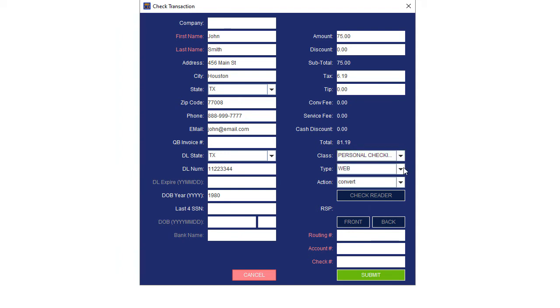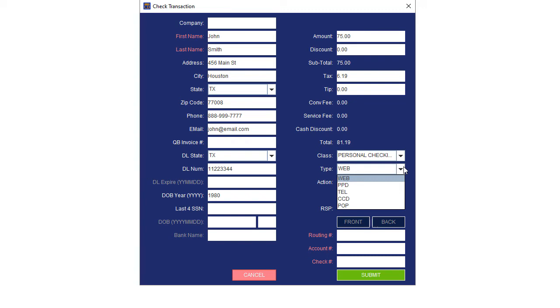Depending on your ACH account setup, you will only see options that are available for your account. The type is determined by how you received the check information. Web is only used when the payment authorization was originally obtained from the Internet. PPD is used for personal checking or savings account transactions. Most point-of-sale merchants will be using this option.